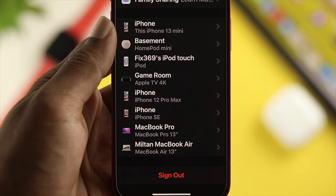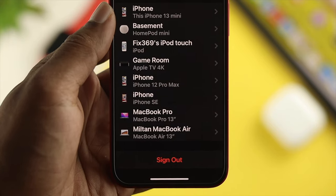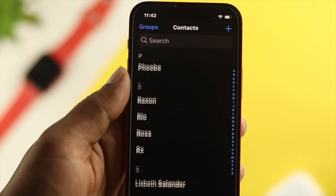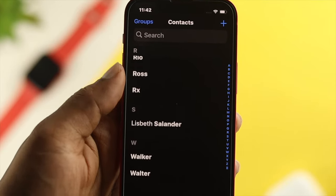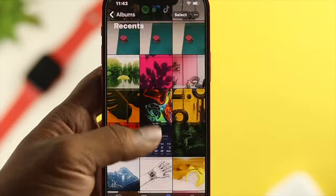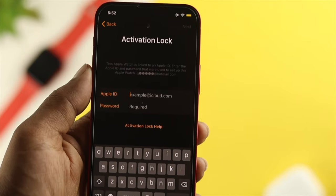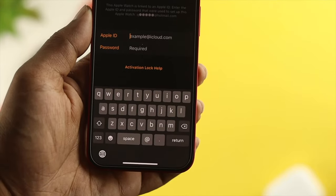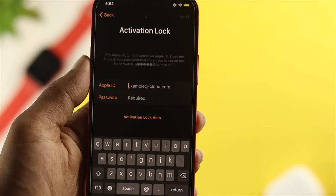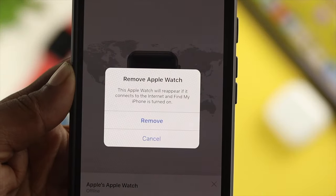If you don't remove your Apple ID, then the person you're trying to sell your device to will have access to all your private information like your pictures, videos, contacts and others. At the same time, if you don't remove your Apple ID, the person getting your device will have a problem with the activation lock.